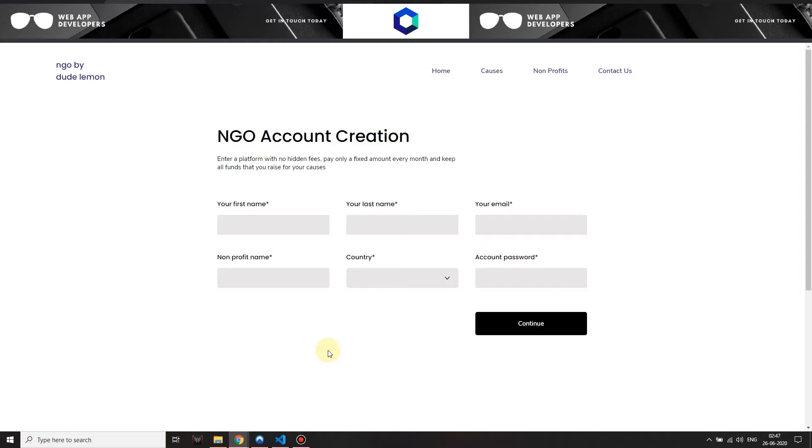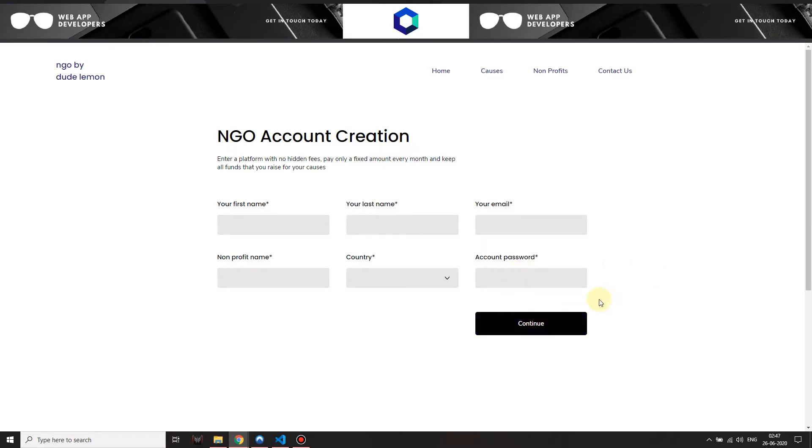NGOs can come subscribe to this marketplace for a nominal fee per month and have access to a dashboard where they can create different campaigns to raise funds. In doing so, in raising the money for these campaigns, the NGOs get this money directly to their own account.